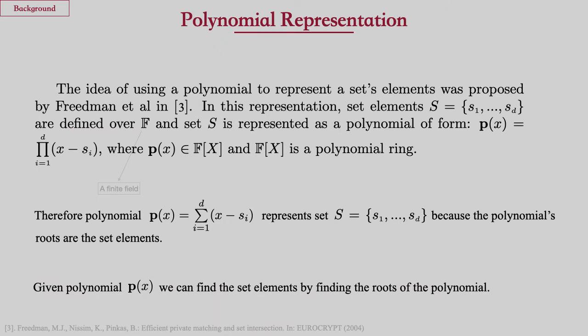Next, I'm going to give an overview of the three main standard tools used in FEATHER. The first one is the polynomial representation of sets. Given a set S, we can represent it by a polynomial as follows: for each set element S_i, we construct a single polynomial X minus S_i, then compute the product of all these single polynomials. This results in a polynomial P whose roots are the set elements, so anyone with access to P can find the set elements by extracting its roots.